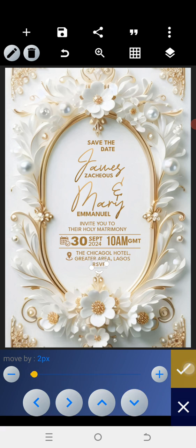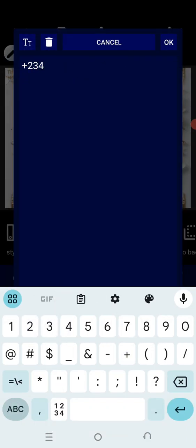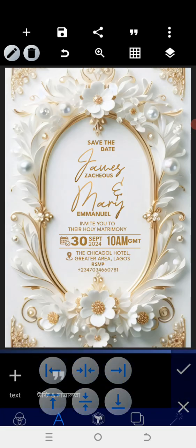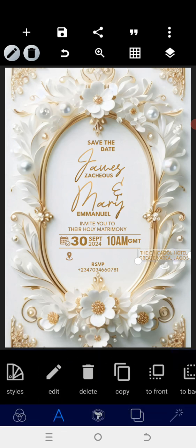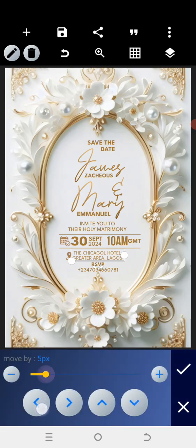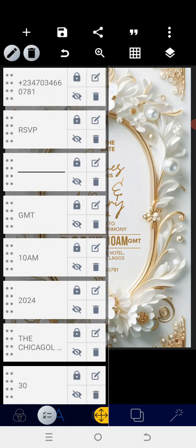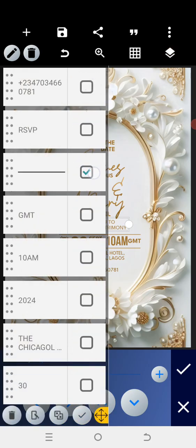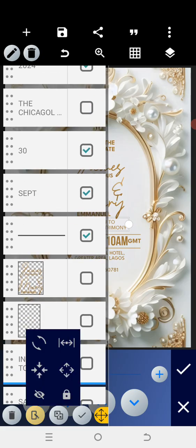Reduce the size a bit, then position it here. Add a little more text, reduce the size a bit for a breathing space, then reposition. Everything seems to be cool. Now I'm thinking to adjust everything upward a bit — for instance, the 'Invite' text, shift it up. Then shift the GMT, 10 AM, and 30 September up as well.